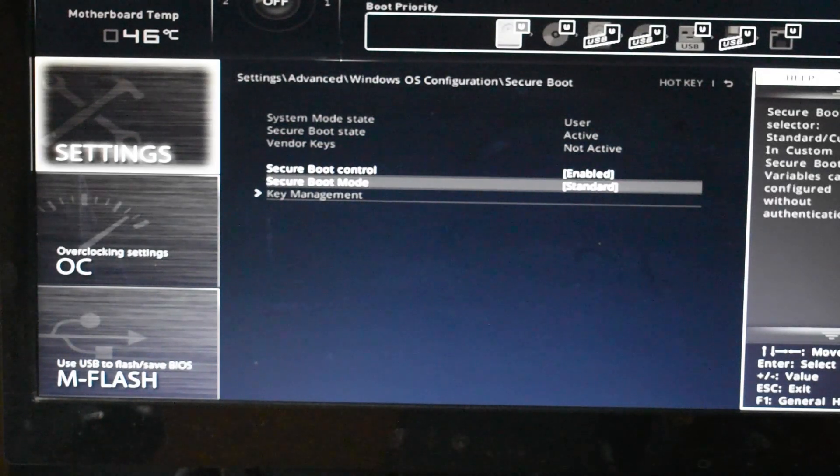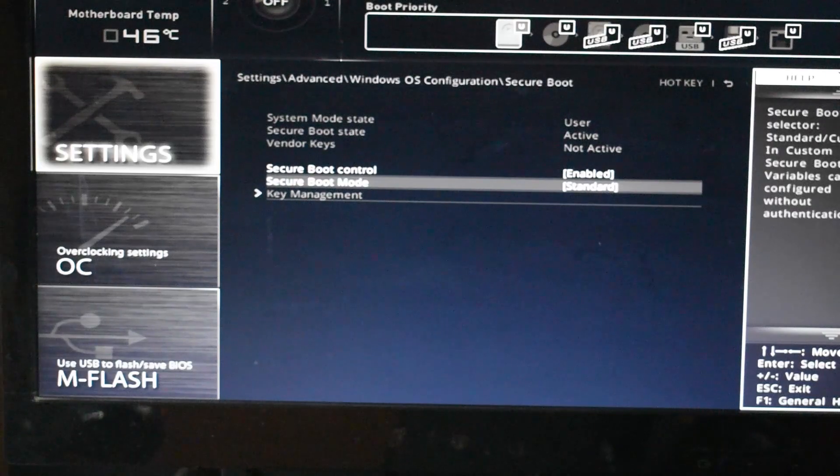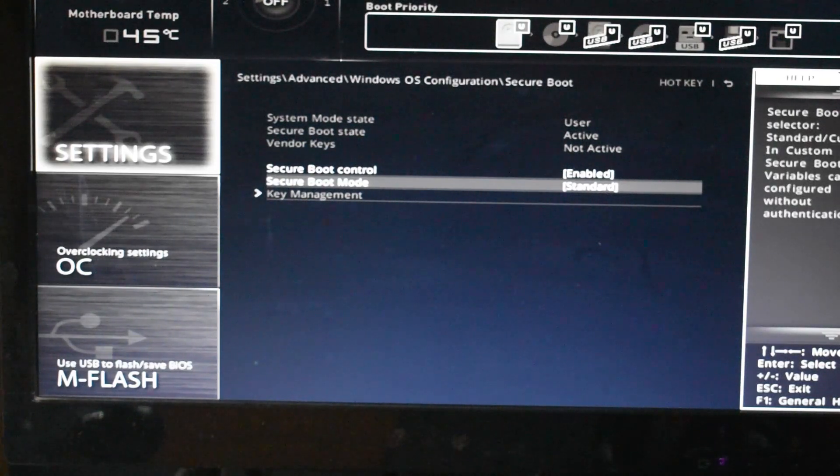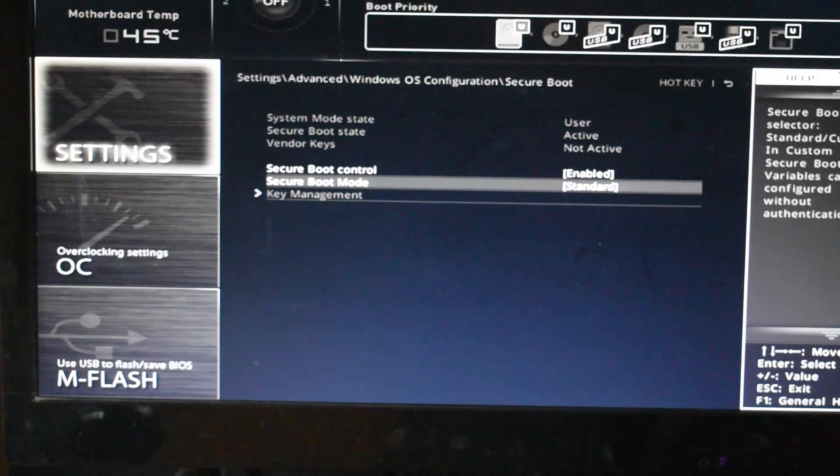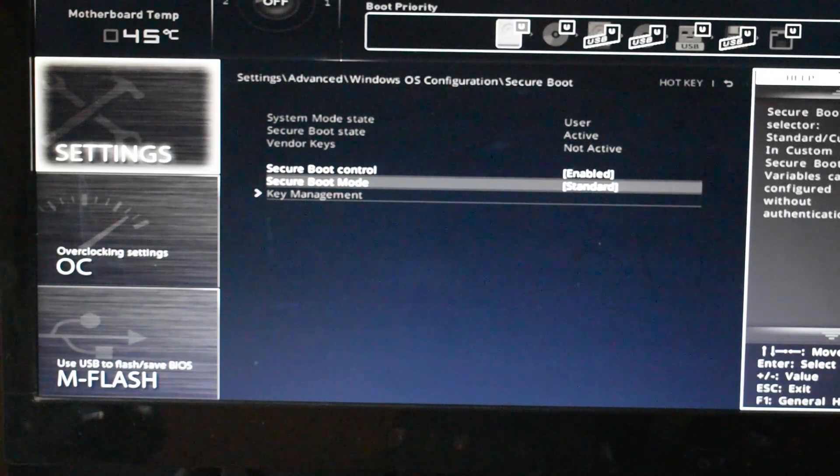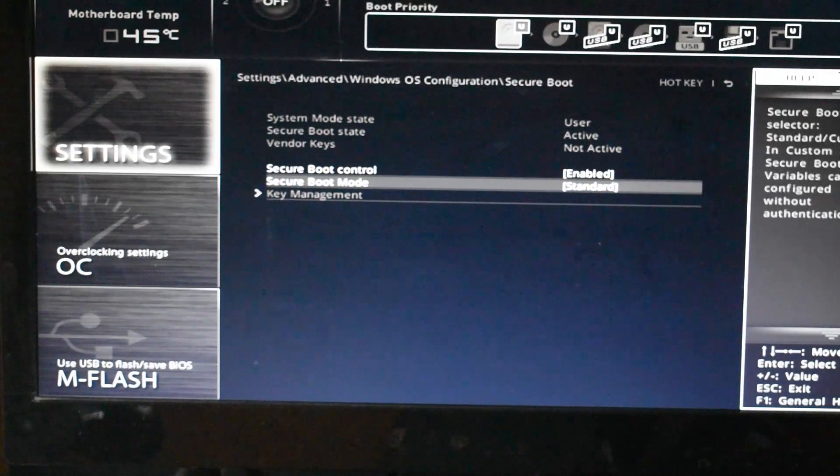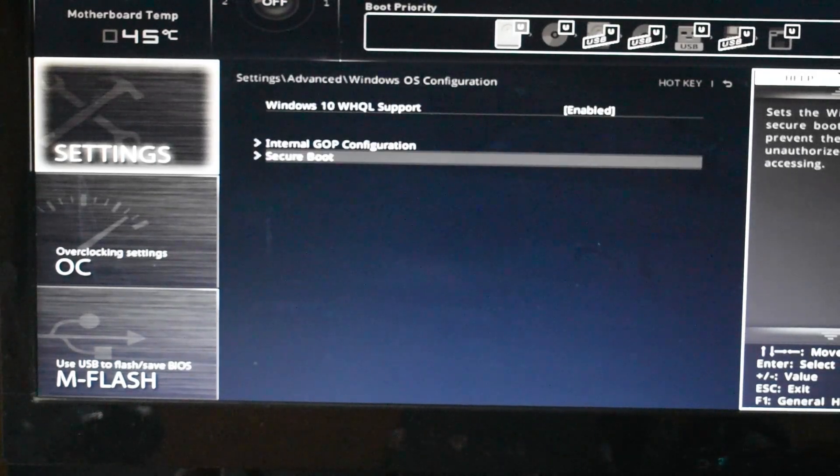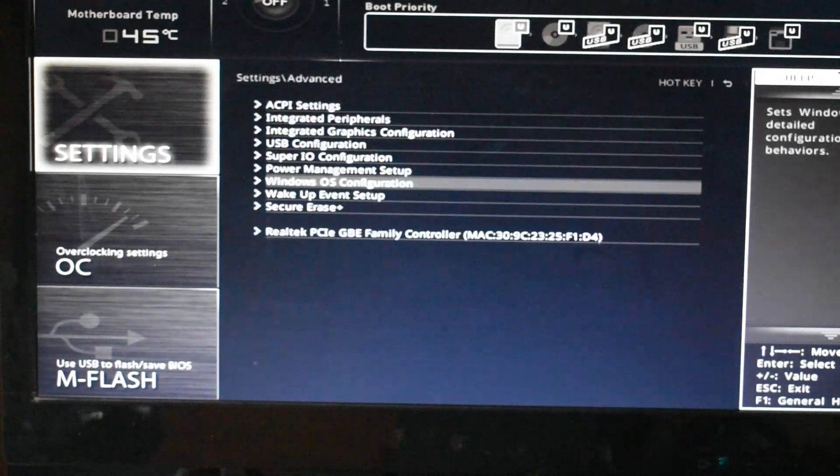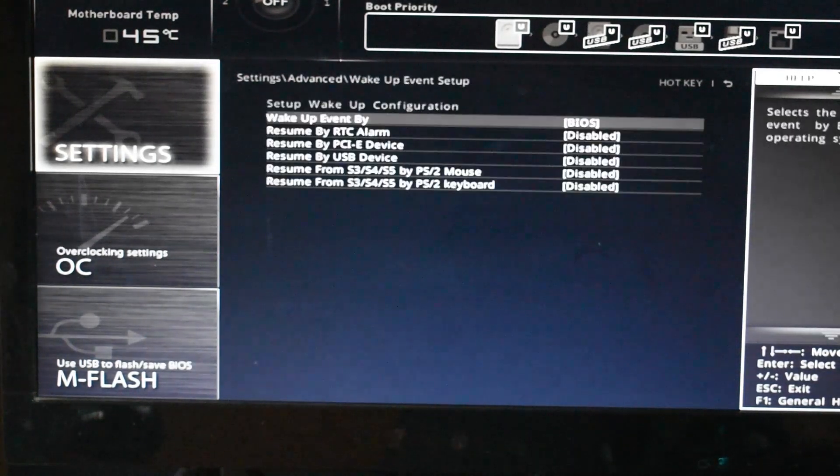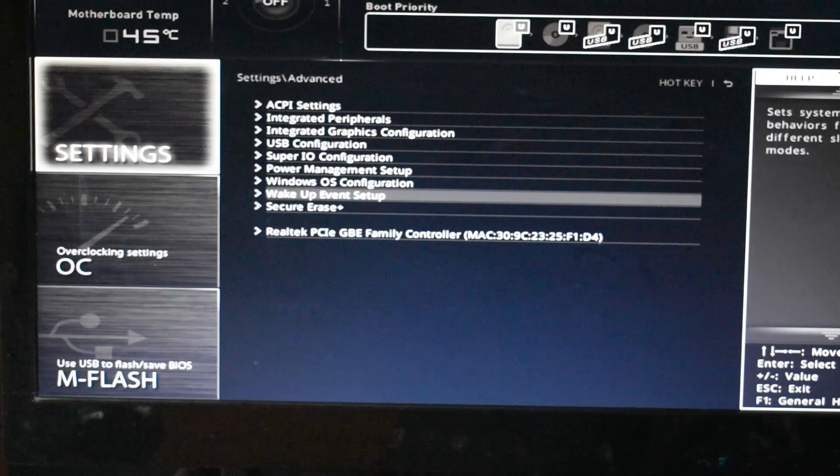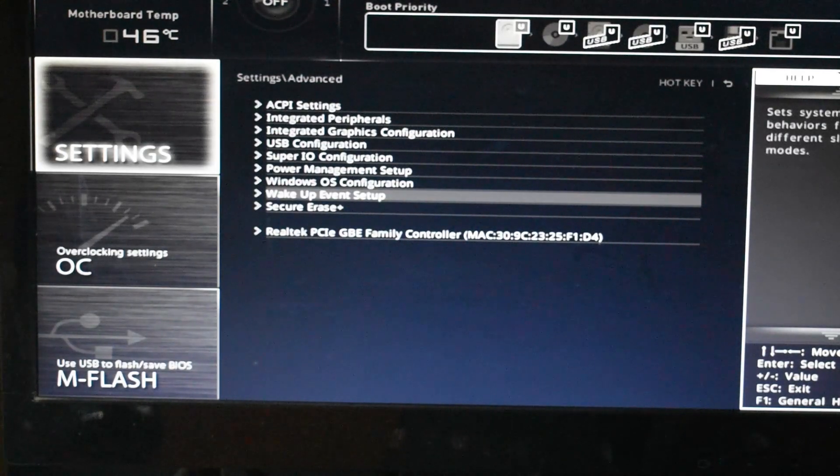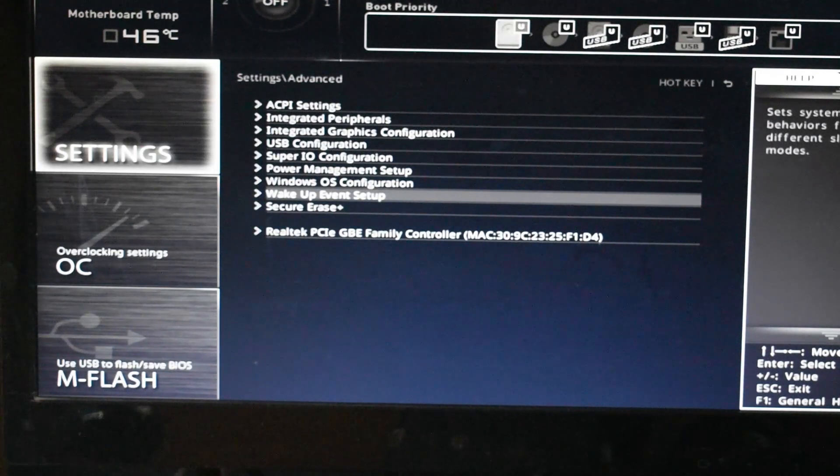First time when you boot, it will be in UEFI plus legacy. It depends upon BIOS to BIOS, but what you can do is turn it into UEFI, save changes, and reboot into BIOS again and then turn this on.